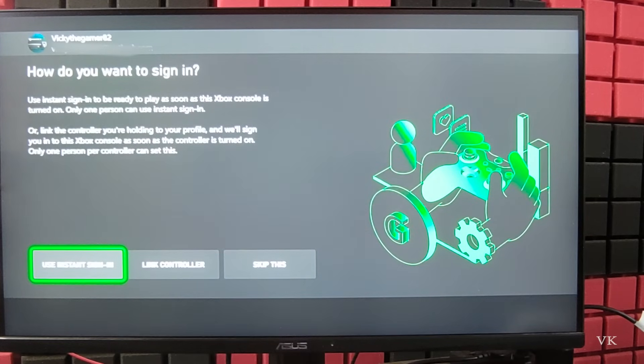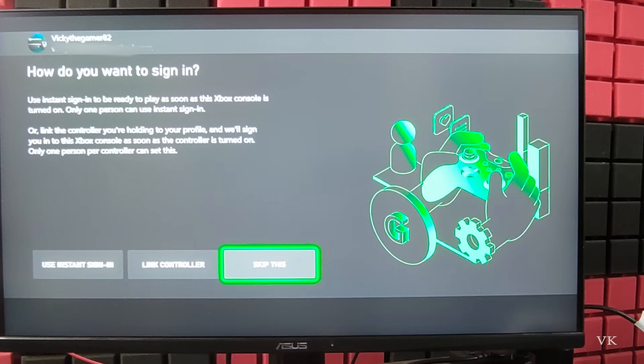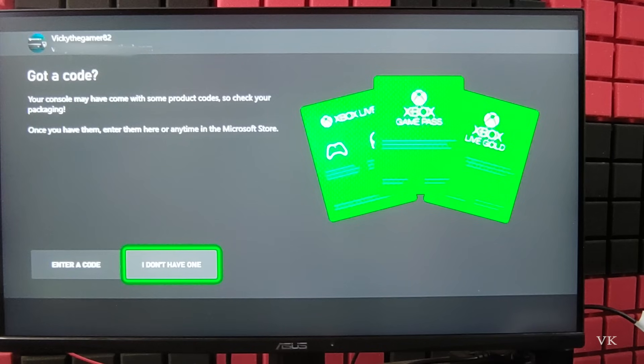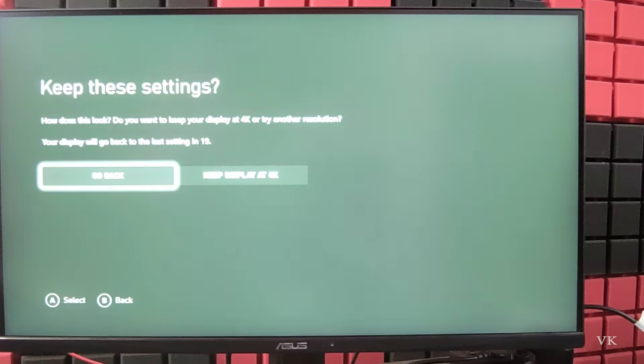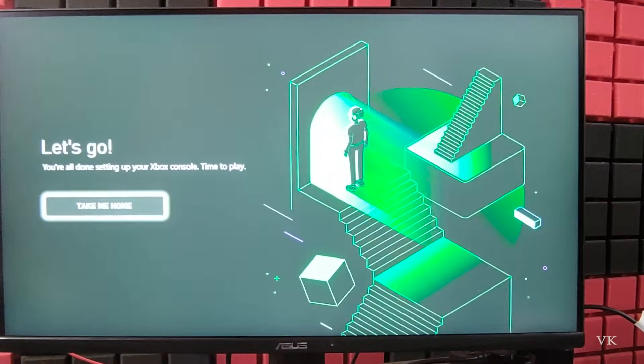You can apply the settings, and if you want you can link it or you can skip this. I don't have one. Continue, take me home.